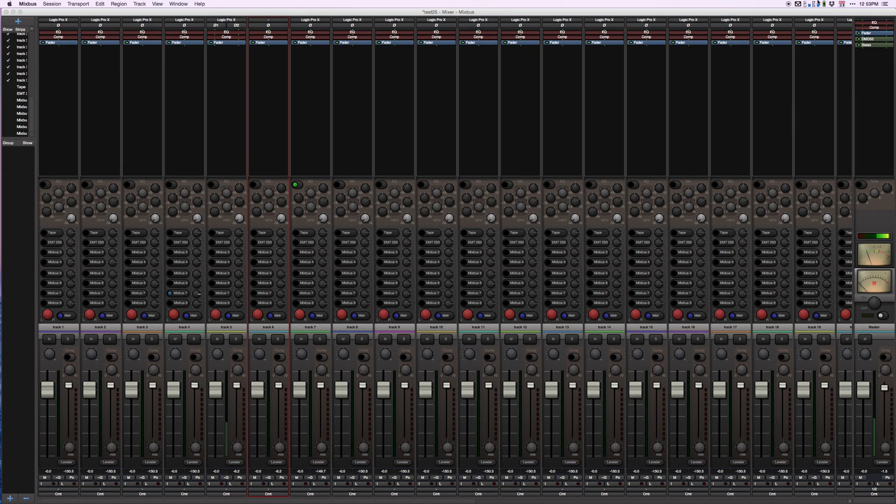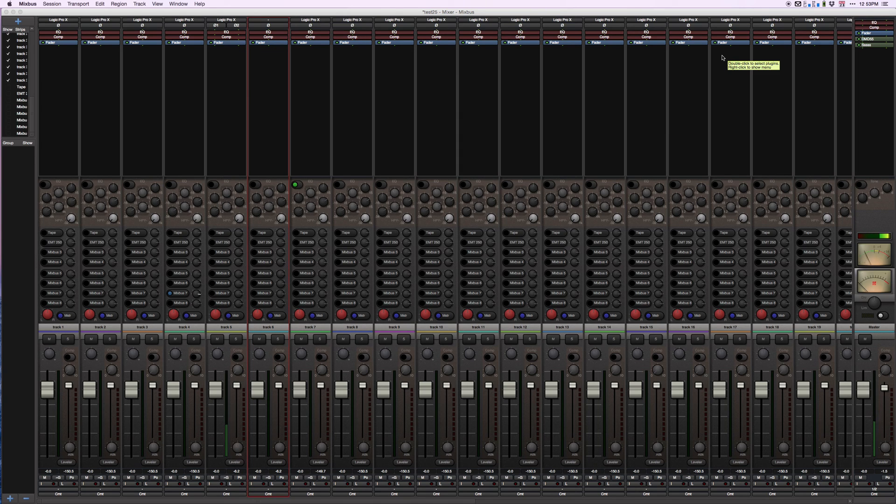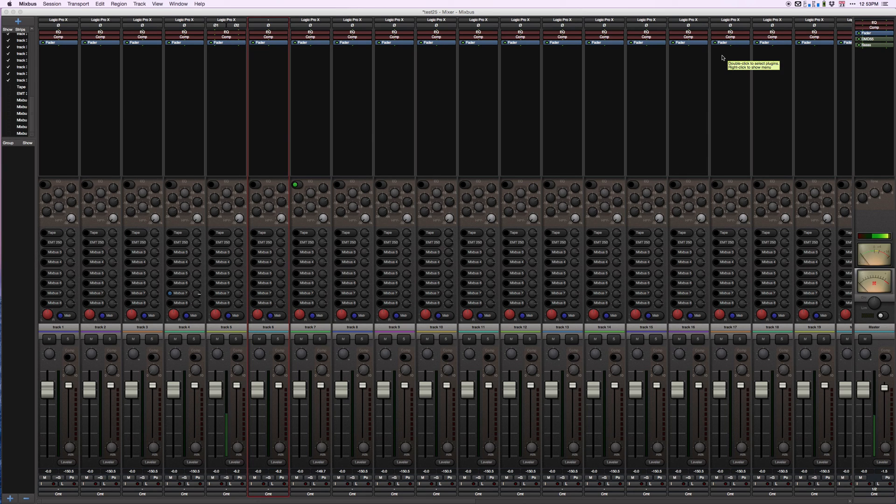All of this will work exactly the same way in MainStage. I think I've covered everything. I hope I've covered everything and I wish you good luck. It works great. I use Logic as a tape machine and I mix on Mixbus and it works beautifully. Highly recommended. Good luck.